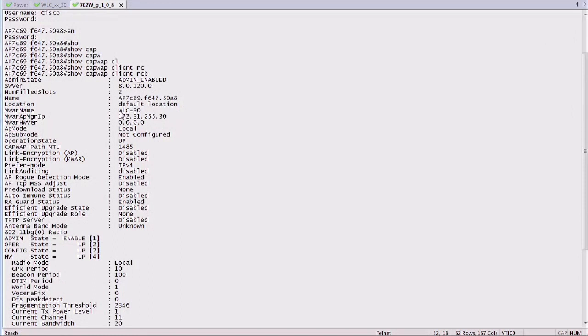So you see now it's on WC30, and you see the IP address, the management IP address of that controller. When the AP is not connected to a controller, it will tell you as well. It will tell you I'm in discovery mode, I'm in joint phase. It will tell you exactly what it is doing and where it's doing it.